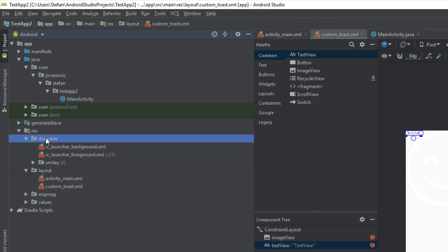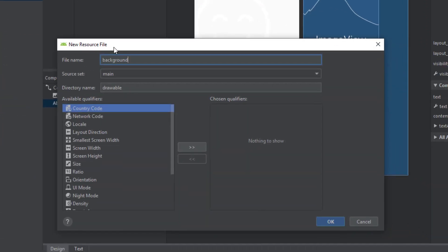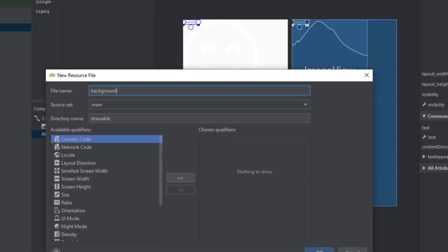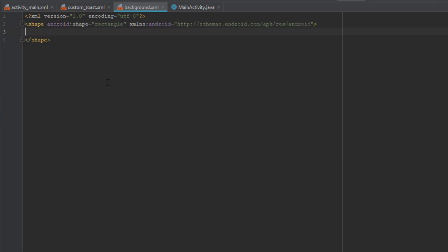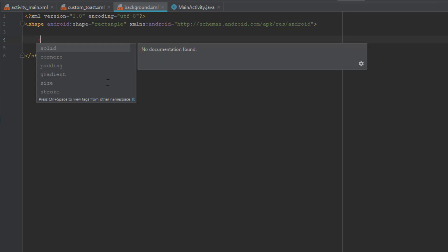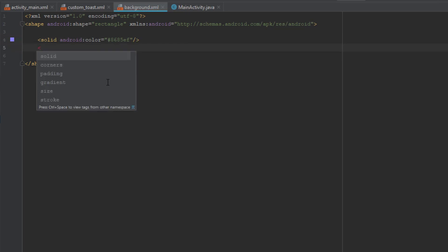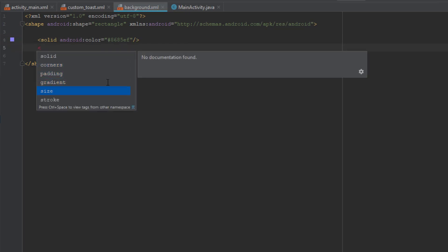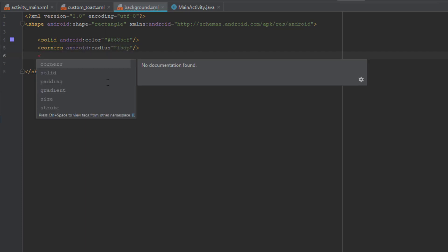Now we're going to create a background for our toast message. In our drawable folder, create a new drawable resource file. We're going to name it background, and this will be the background for our toast message. Change the root element to shape — the shape will be rectangle. Now let's add a couple of items: first is solid, which is the element for color. Next we're going to set the corners radius attribute to 15dp.